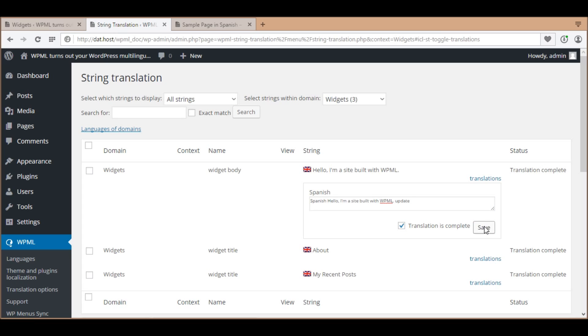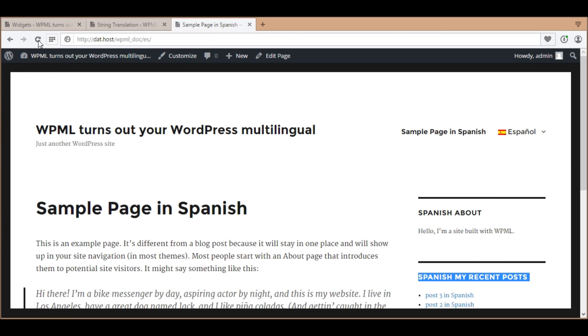For example, I'll translate the widget body, and you can see my translation in the front end as well.